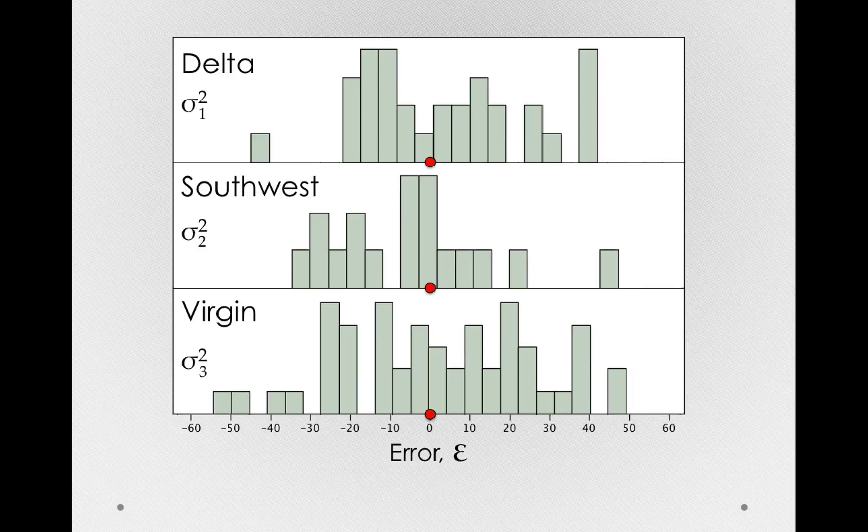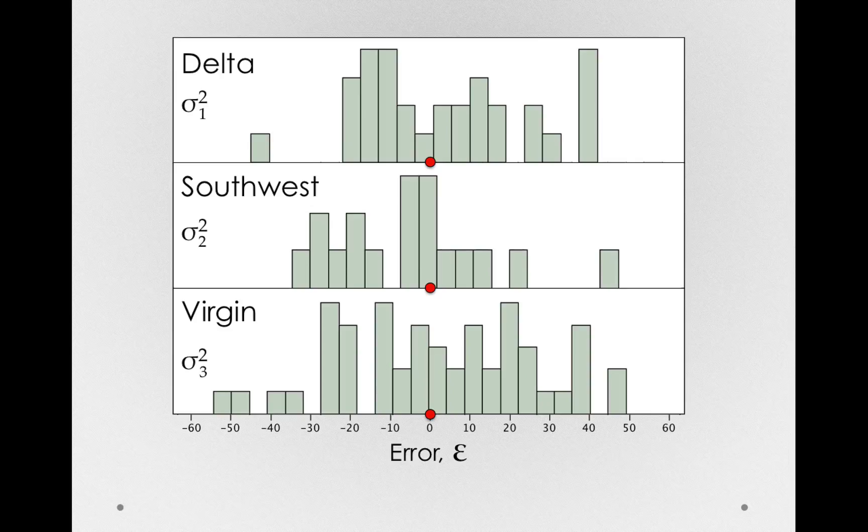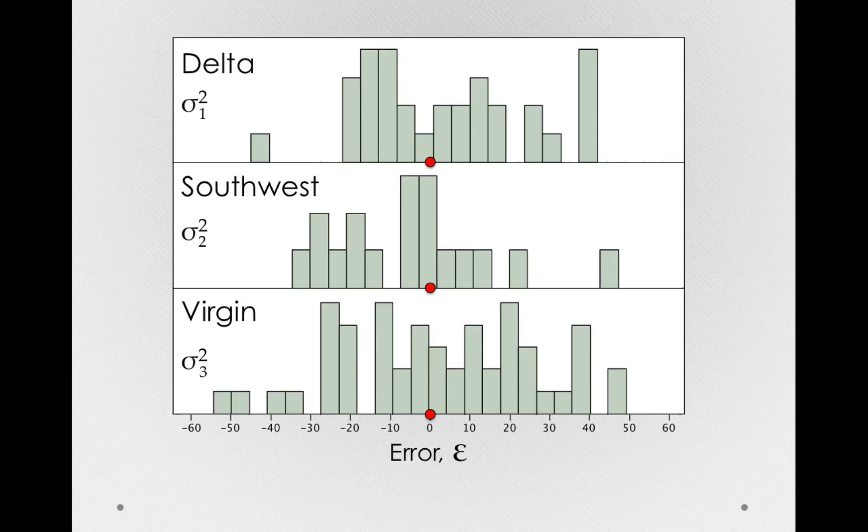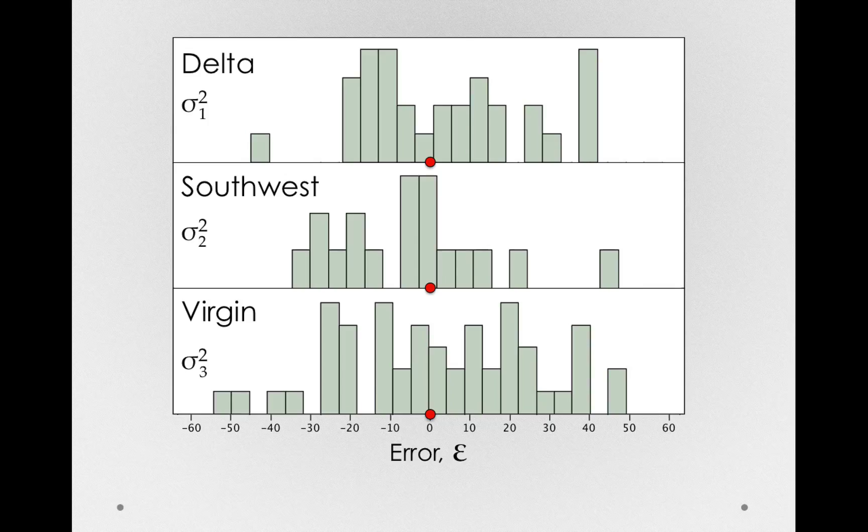But for now, notice that this is the distribution of error. This is going to be our benchmark of how variable individuals simply are in the population. And variability here, or error here, just refers to how spread out people are around their own group mean.